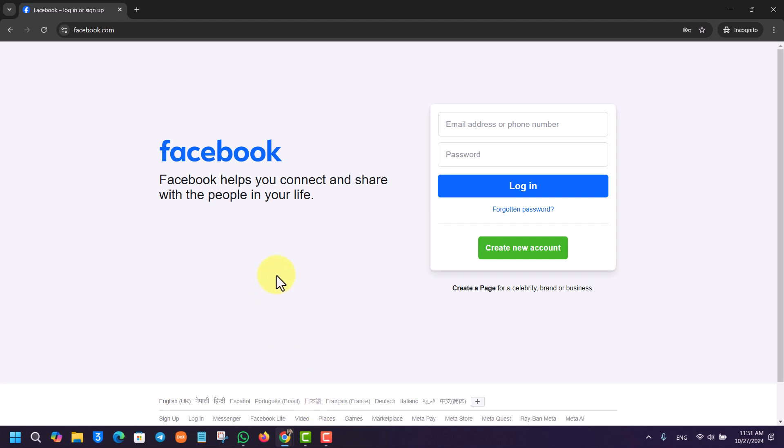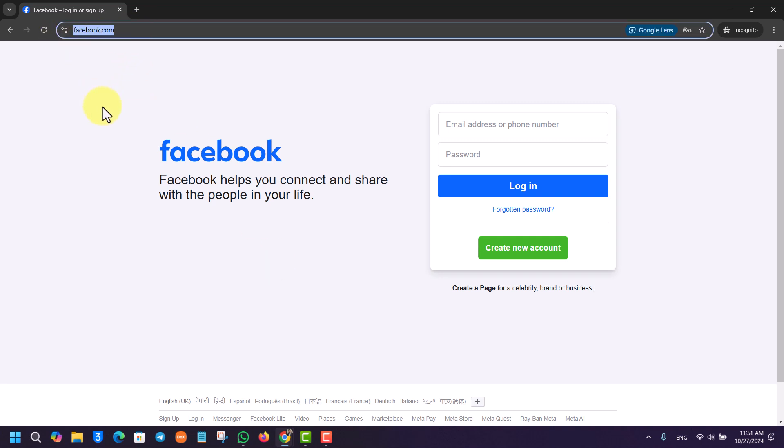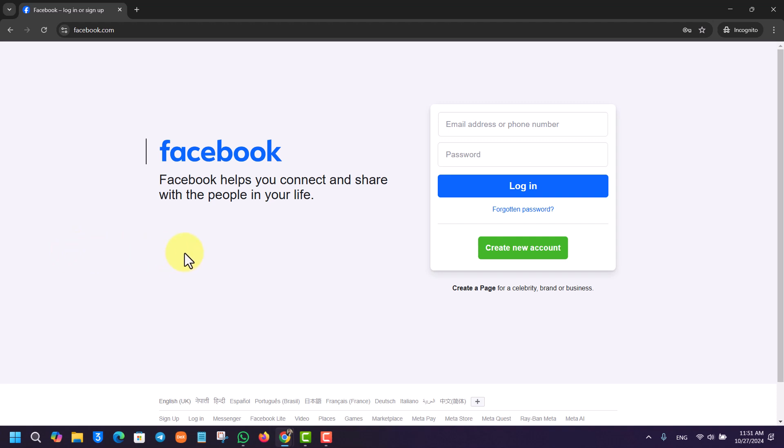Such as Chrome, Microsoft Edge, Mozilla Firefox, whichever browser that you like. So you have to open your browser and go to facebook.com. I will make sure to drop a link in the description box below as well.